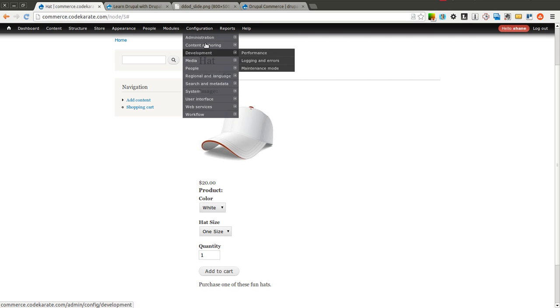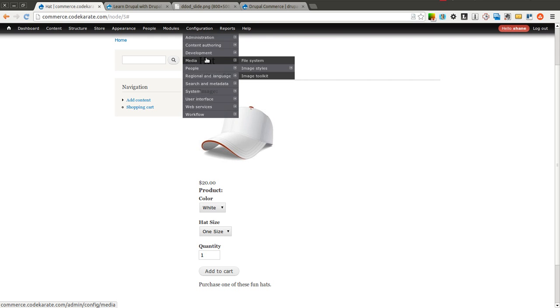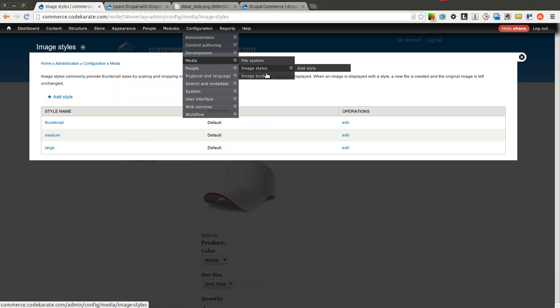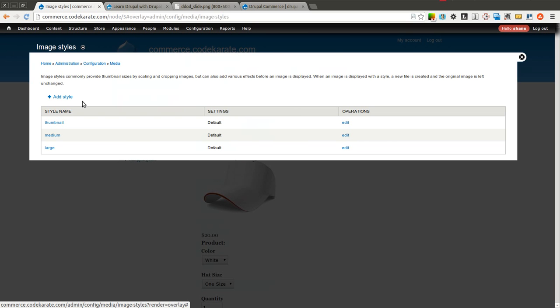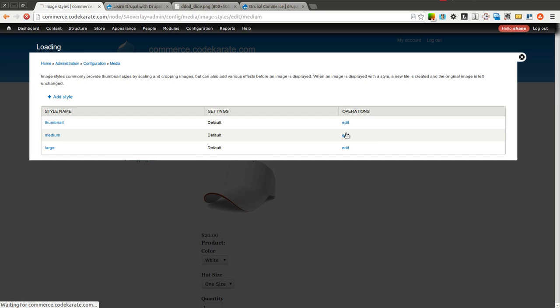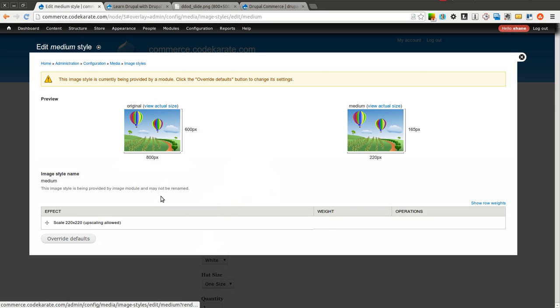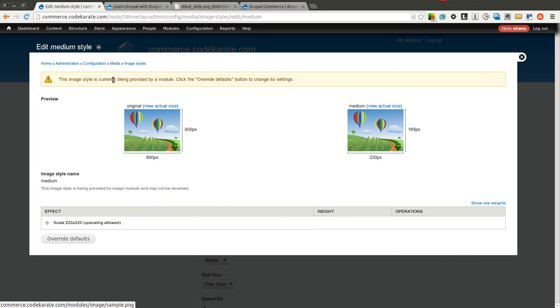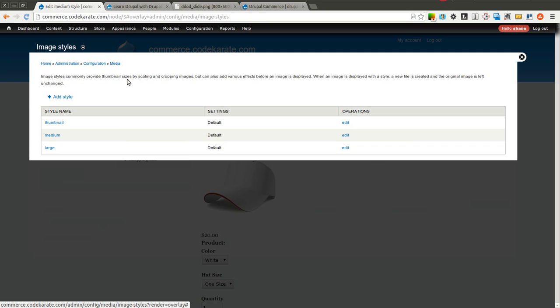If we want to change how that image style looks, or create a new image style, simply come to Configuration, Media, Image Styles. You can see there's the Medium, Large, and Thumbnail. So we can see the Medium is always going to scale to 220 by 220. We could create our own just by selecting Add Style.